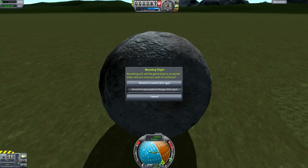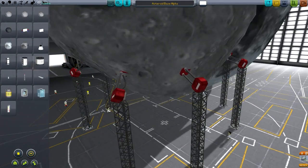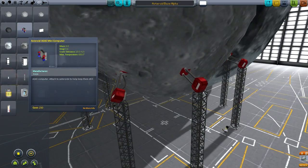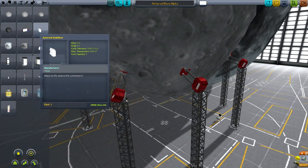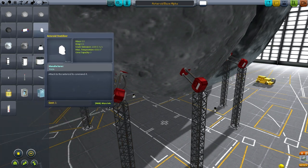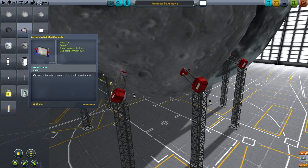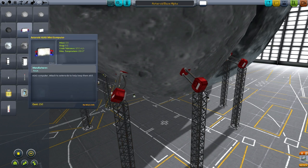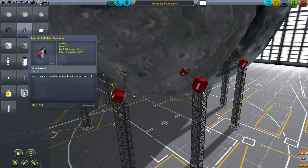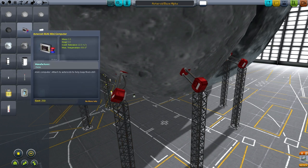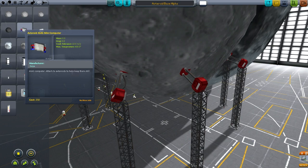Let's go back and check the impact tolerance. The SAS minicomputer has a crash tolerance of 10 meters per second - that's not good. What you actually want is the asteroid stabilizer, which attaches the asteroid to command it. So use the asteroid stabilizer instead of the SAS minicomputer, unless you're not going to have the asteroid rolling on the ground - then you should be fine with using that.